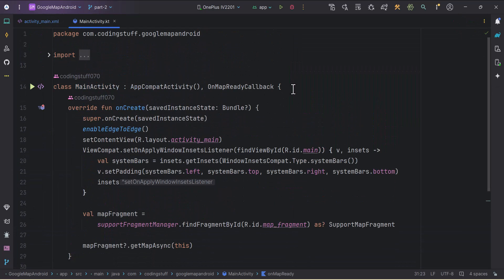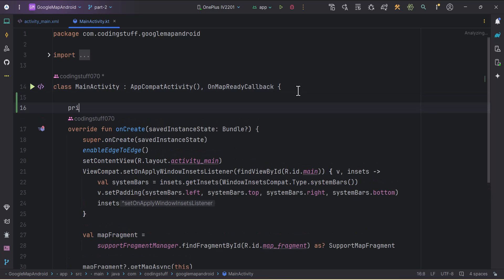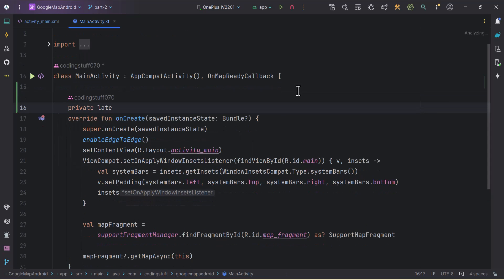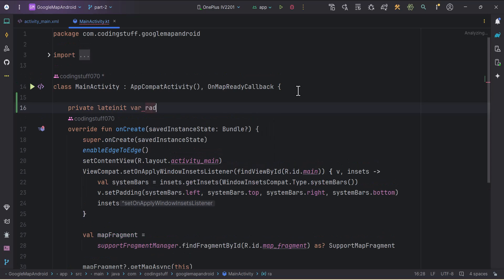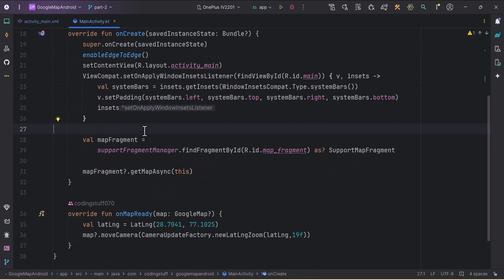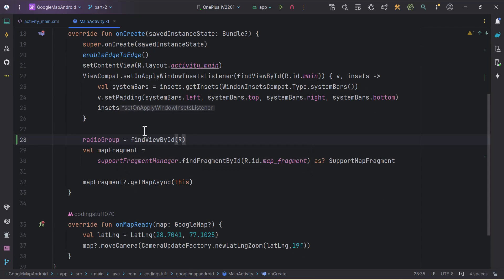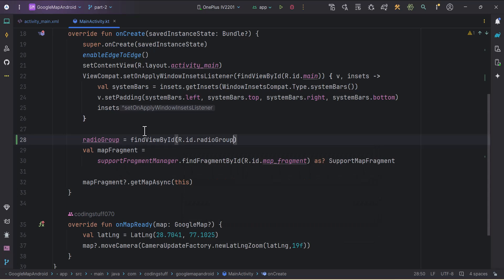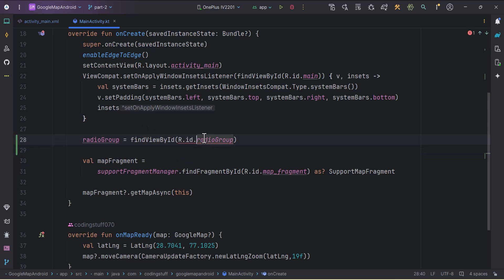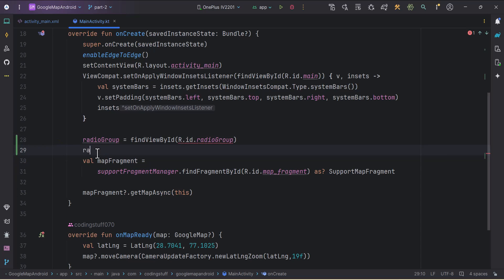In MainActivity I'll create a lateinit variable at the top: private lateinit var radioGroup of type RadioGroup. Then in onCreate I'll find it by ID: radioGroup = findViewById(R.id.radio_group). Don't worry about the error — it will be fixed when we run the application.